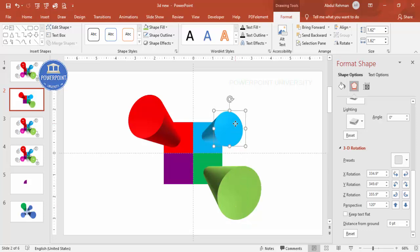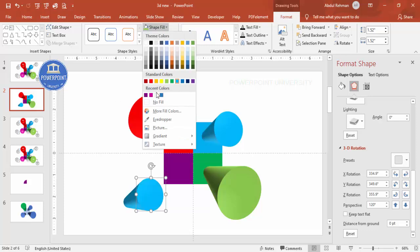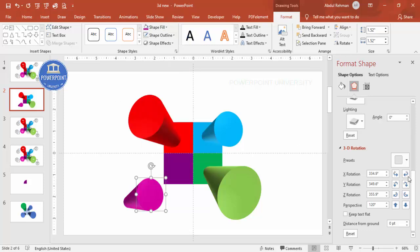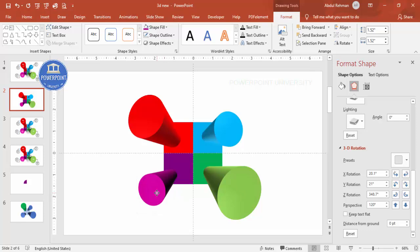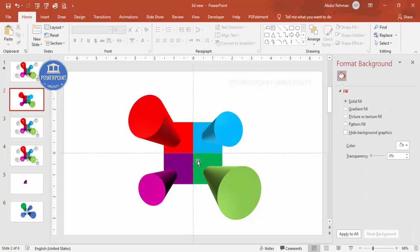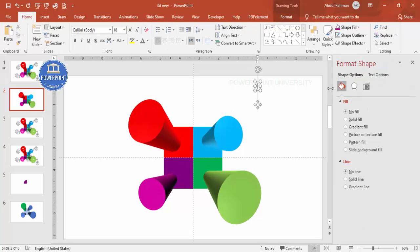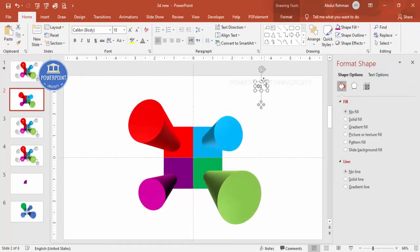Press Ctrl+D to duplicate for the fourth shape — make it somewhat smaller and change the color to a lighter pink. Move it into position. Now we've completed the basic design. Next we need to add a shadow effect to look more natural. Before that, let's add the option numbers — go to Insert > Text Box, type '01', center-align, make it bold, increase the size, and place it.